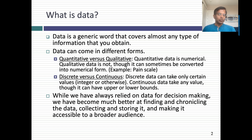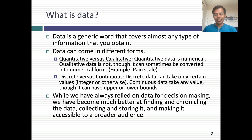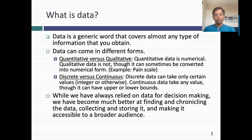We've always relied on data for decision making, but we've become much better at collecting, finding, chronicling, storing, and making data accessible to a larger audience. 200 years ago, even if you knew statistics, getting to the data to apply those statistics would have been difficult. Today, it's a no-brainer.